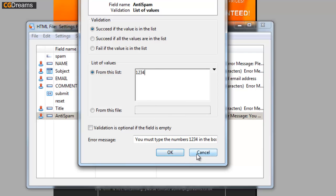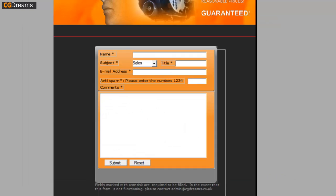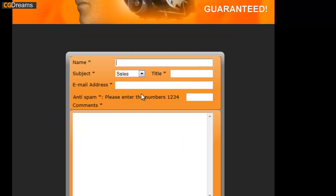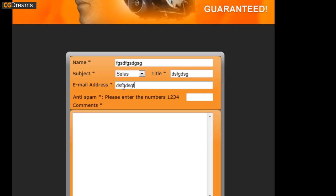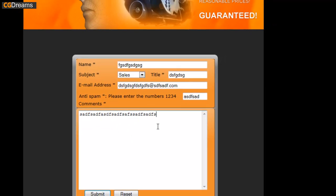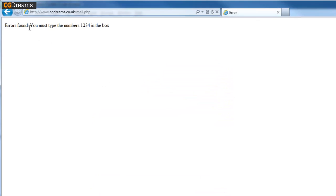When you've done this, we go over to my website. You can see they can fill out the name, a random email address, and something random in this field as well. Of course their spam will be in the comments field here. We click on submit and you can see my message is "You must type in the numbers 1234 in the box." If this is a bot, they ain't going to be able to read this.